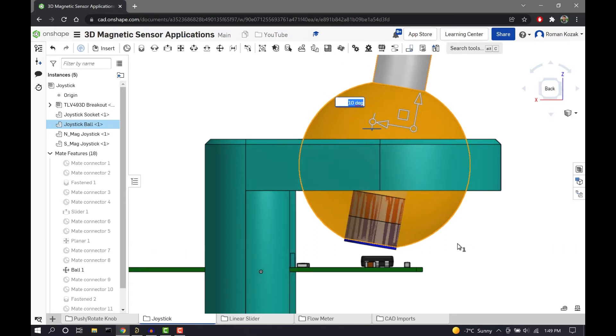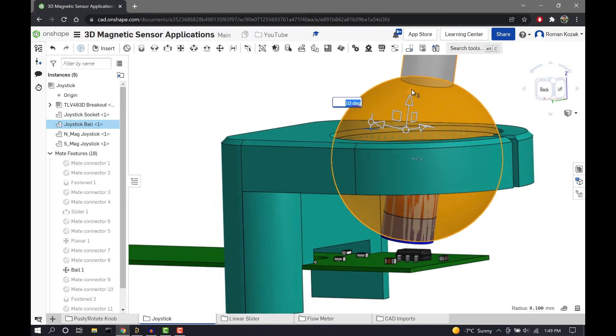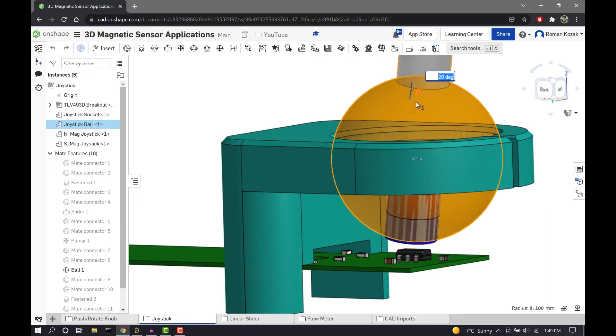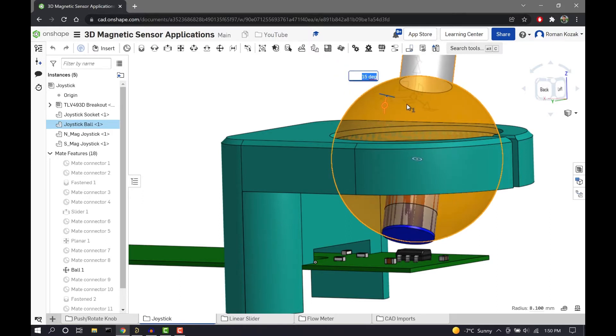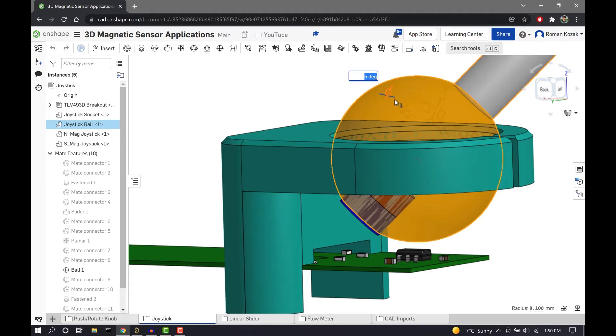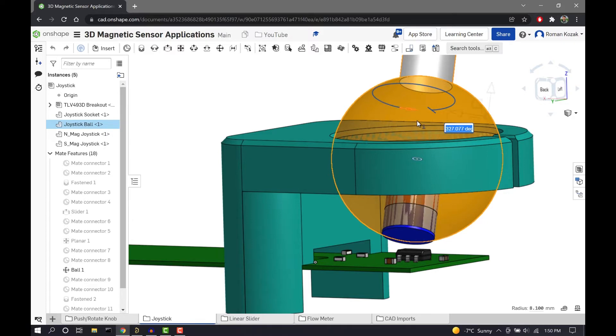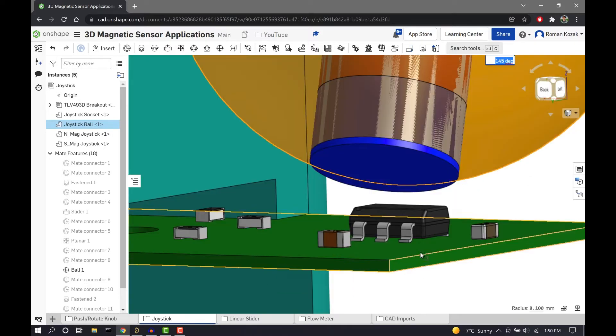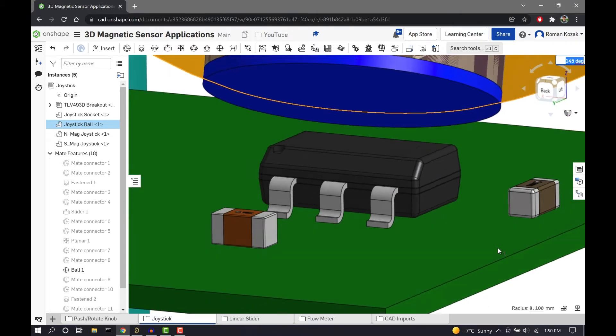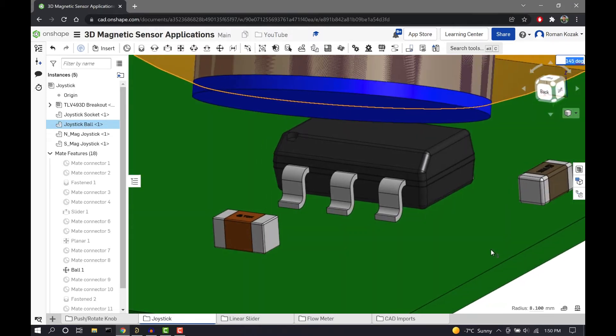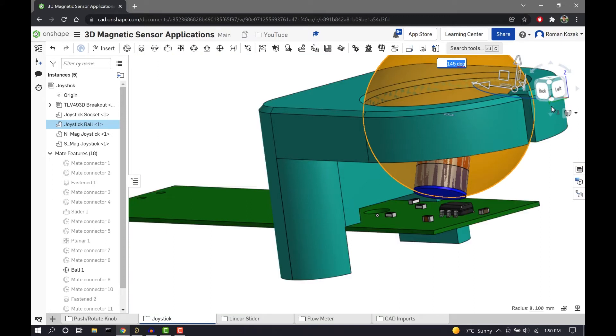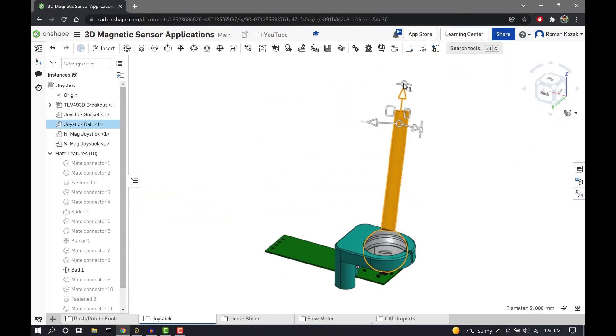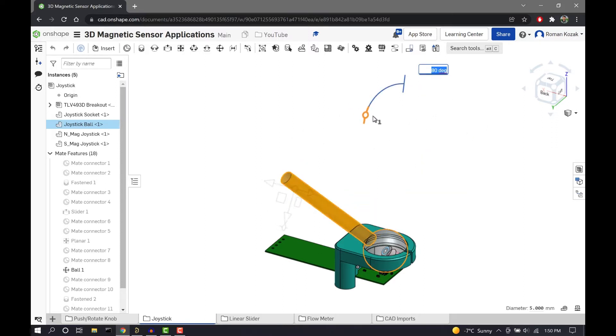So the Hall Effect joystick has several advantages versus the potentiometer joystick. It has no moving parts that will become worn over time. And also the tactile feeling can be designed by mechanical interface. So if you want to add resistance to joystick movement, you can just integrate a spring, for example, into your joystick hardware. And also the 3D magnetic joystick is going to be just far more precise than your traditional analog sensor.